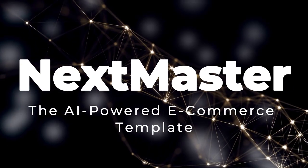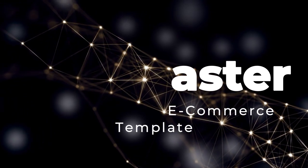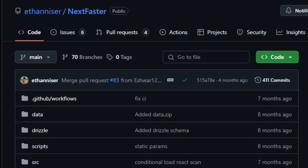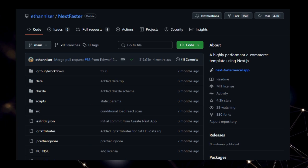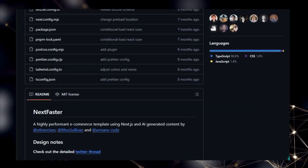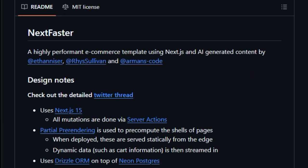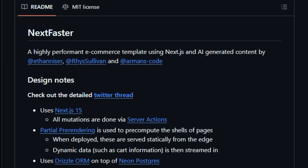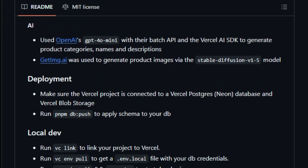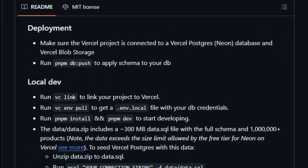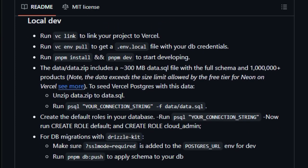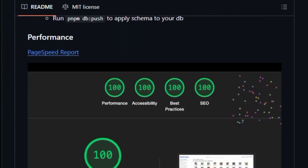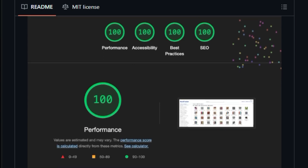Project Number 2: NextMaster, the AI-powered e-commerce template. Are you looking to build a lightning-fast and visually stunning e-commerce website? Then you need to check out NextMaster. This open-source project offers a highly performant e-commerce template built with Next.js, a popular React framework renowned for its speed and efficiency. What makes NextMaster so special is its clever use of cutting-edge technologies and AI to streamline the development process. It utilizes Next.js 15, which leverages server-side rendering and pre-rendering techniques to deliver blazing-fast load times. And for managing data mutations like adding items to a cart, NextMaster uses server actions, ensuring a secure and optimized experience.